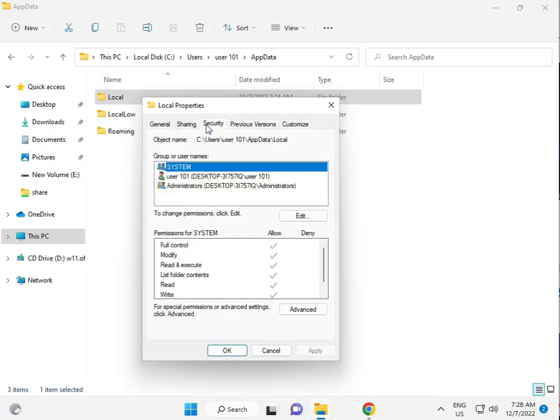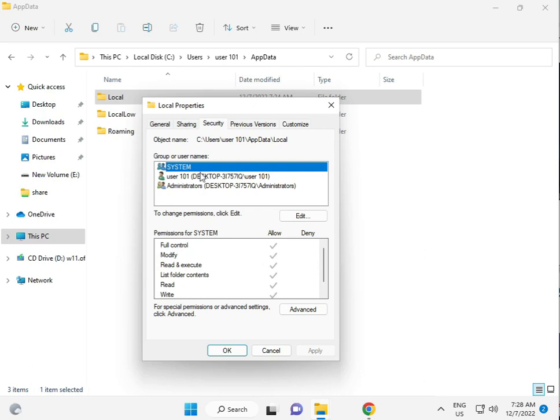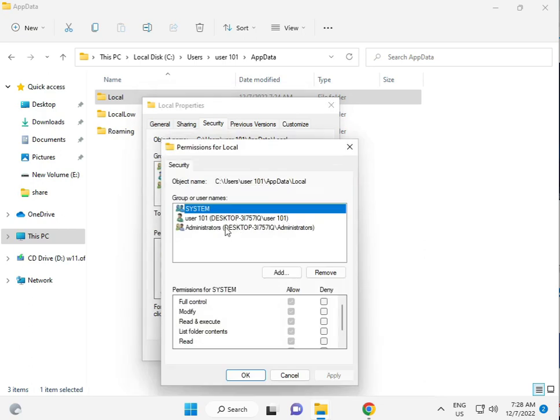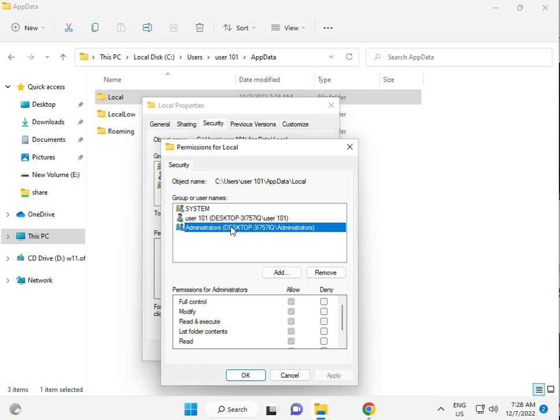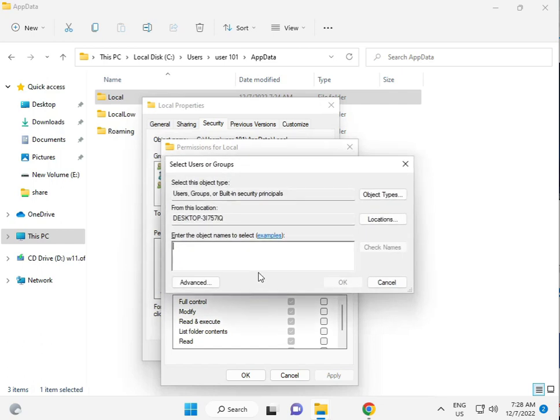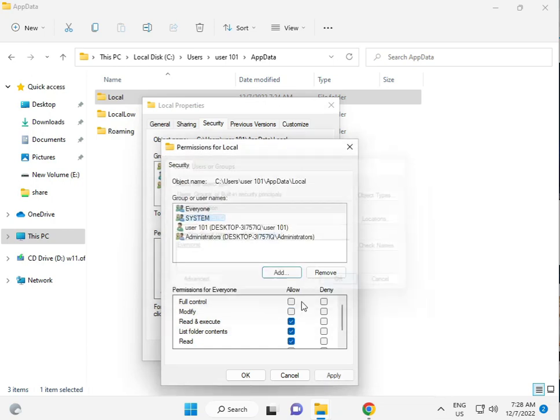And click to users, add it, user. And please check to and give to all. Otherwise you just add everyone, E-V-E-R-Y-O-N-E, and check name. Okay.